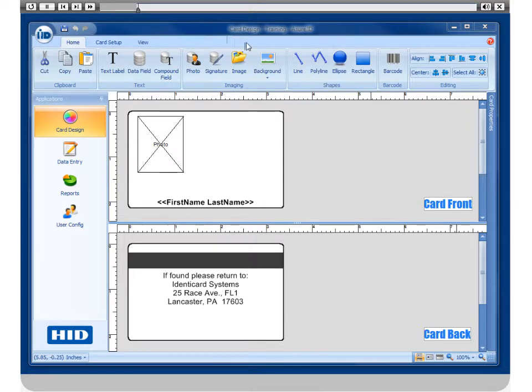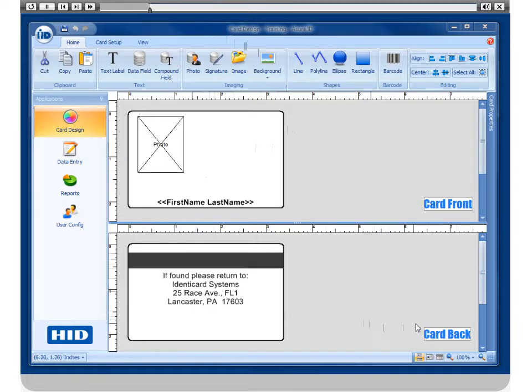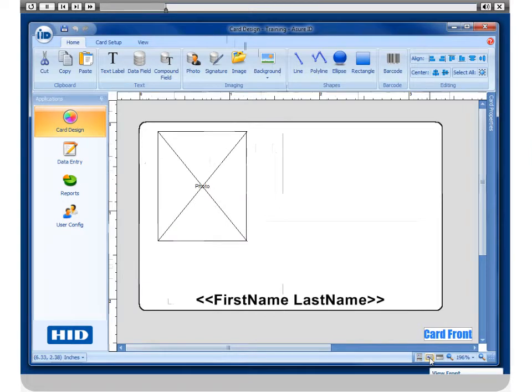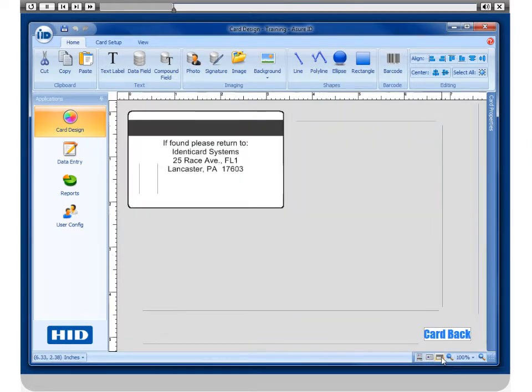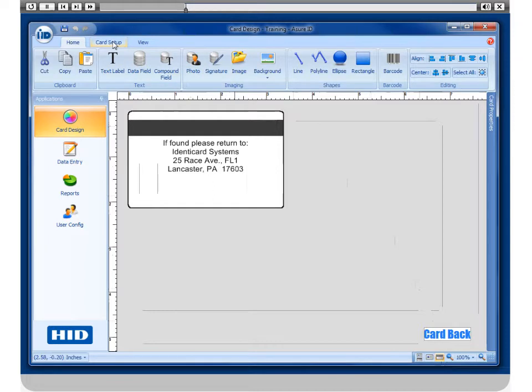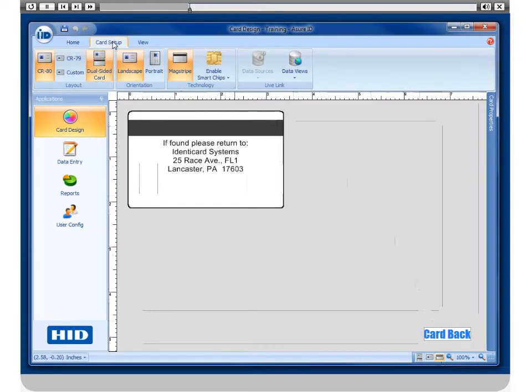When you are viewing the card dual-sided, as we are here, the front of the card or the back of the card, you can go to the Card Setup tab and then click on MagStripe.